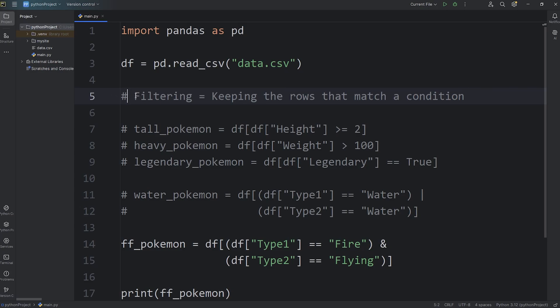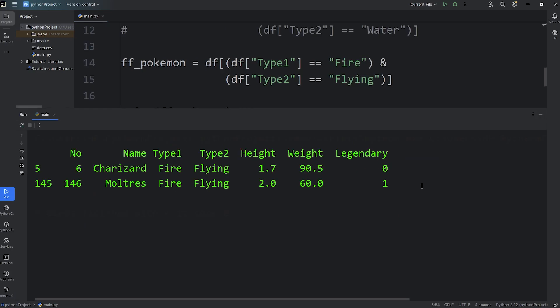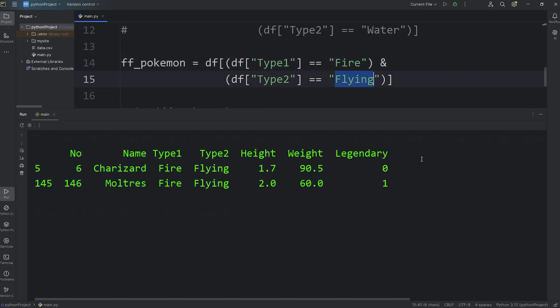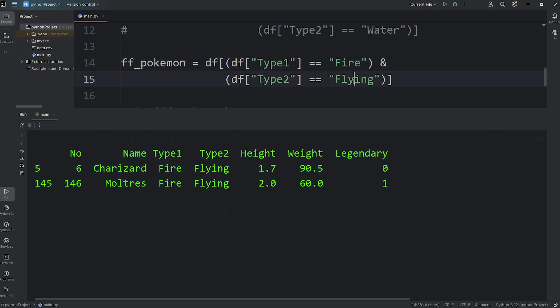Alright everybody, that is filtering. Basically, you're keeping the rows that match a condition. For your homework, to help increase engagement with this video, in the comments section post a data frame where you search for two different types — try and pick some different types that we haven't used yet. And that's filtering using pandas.